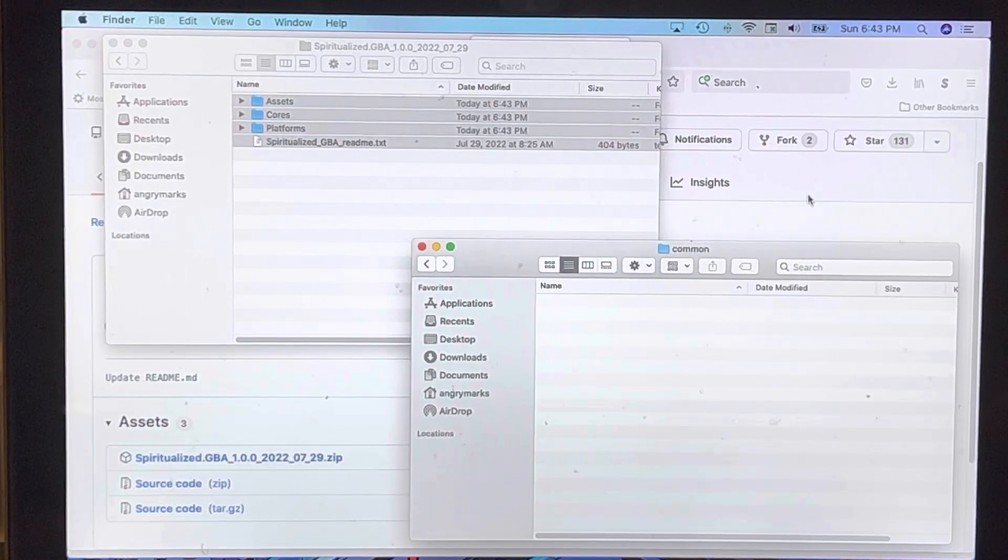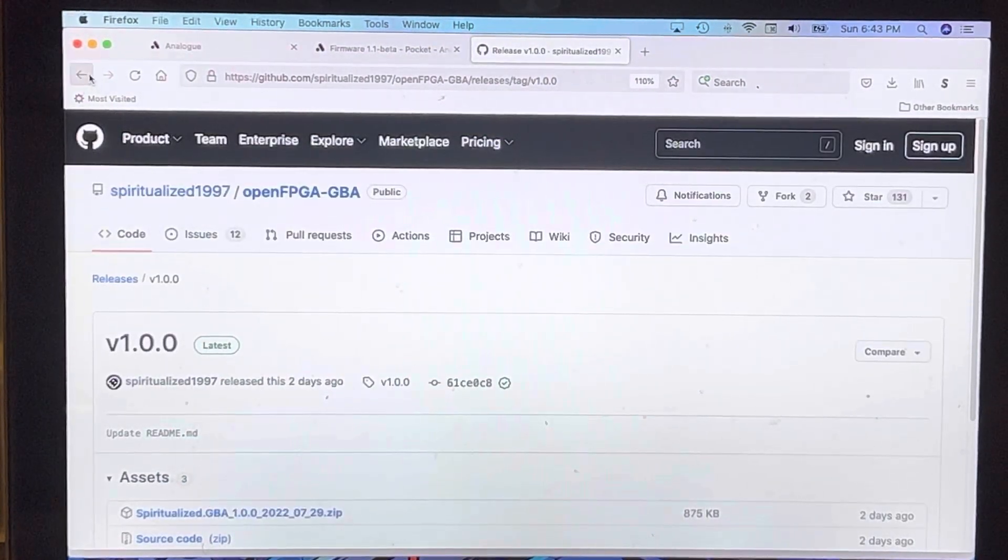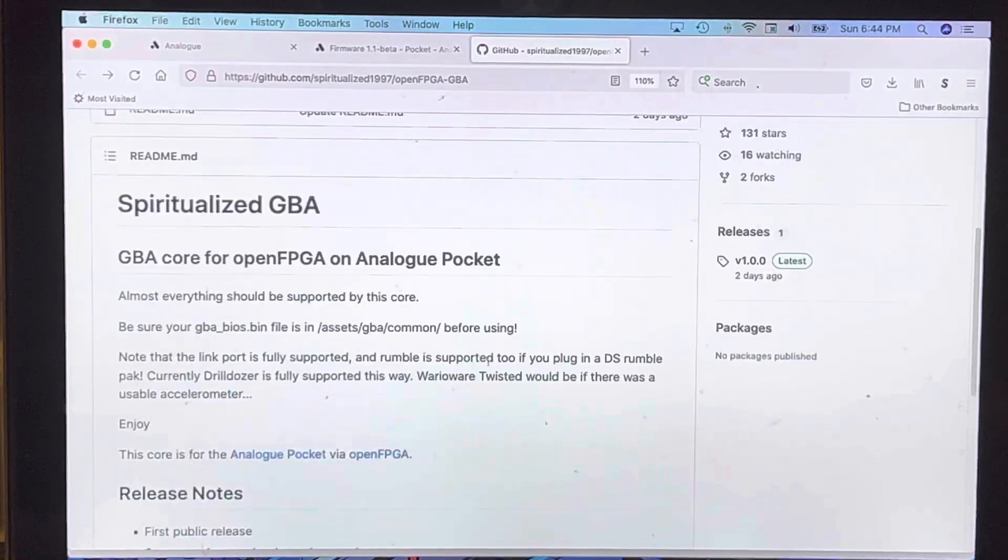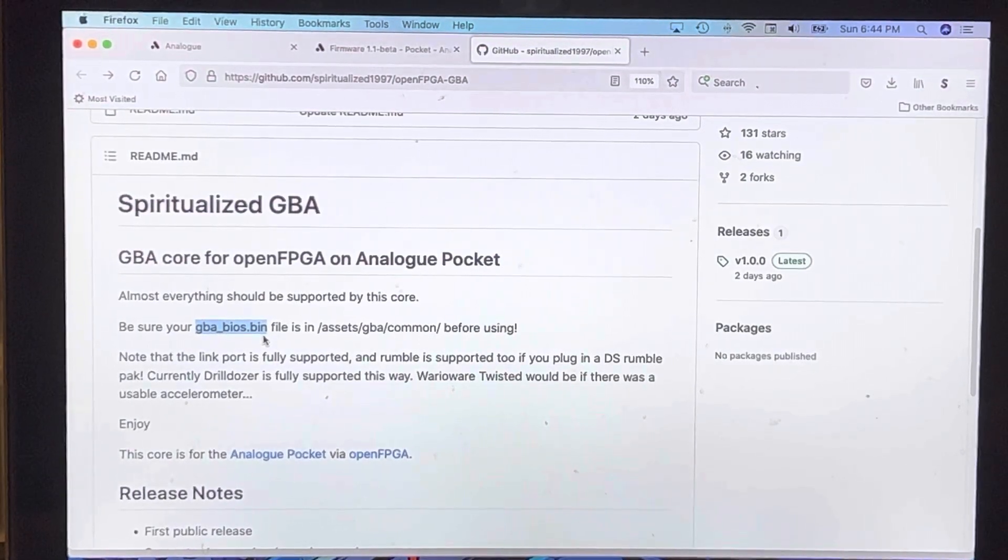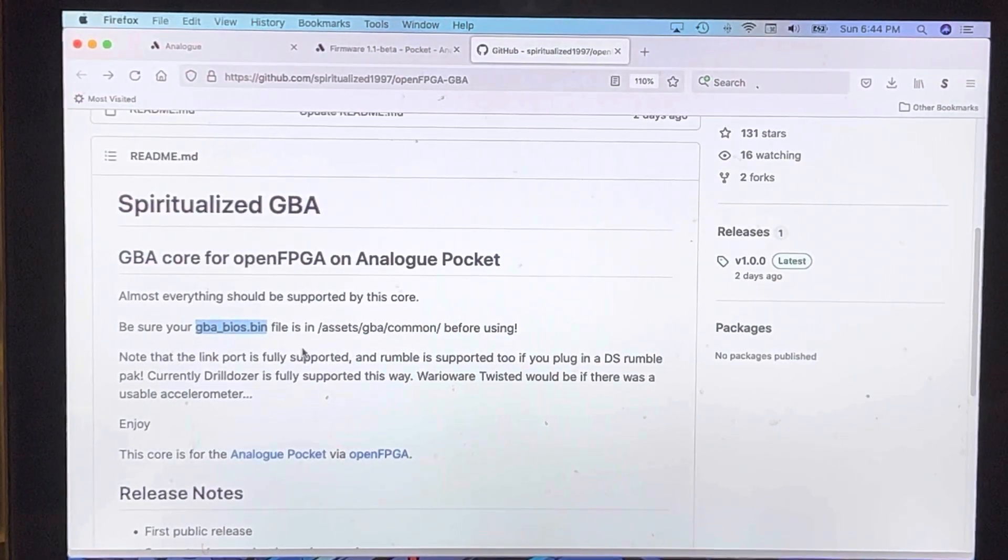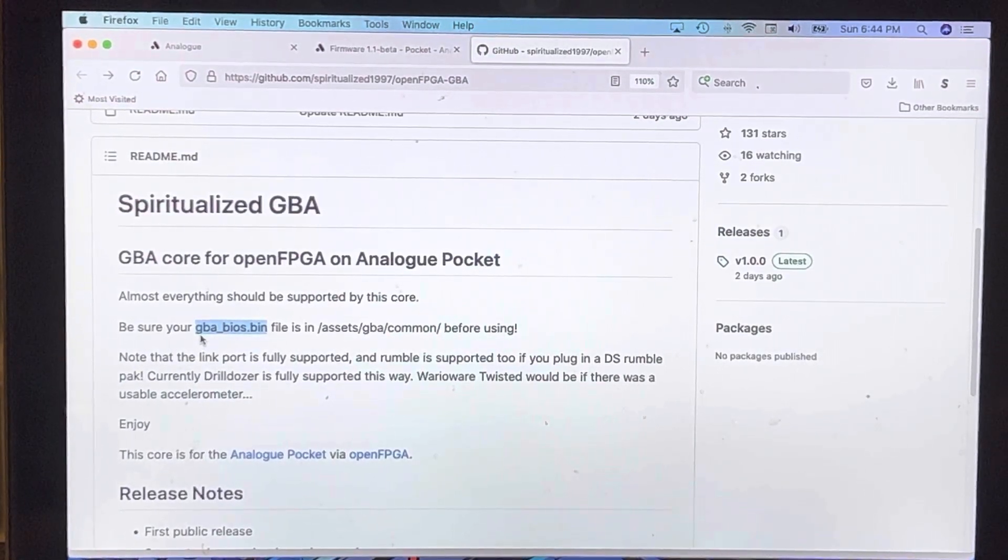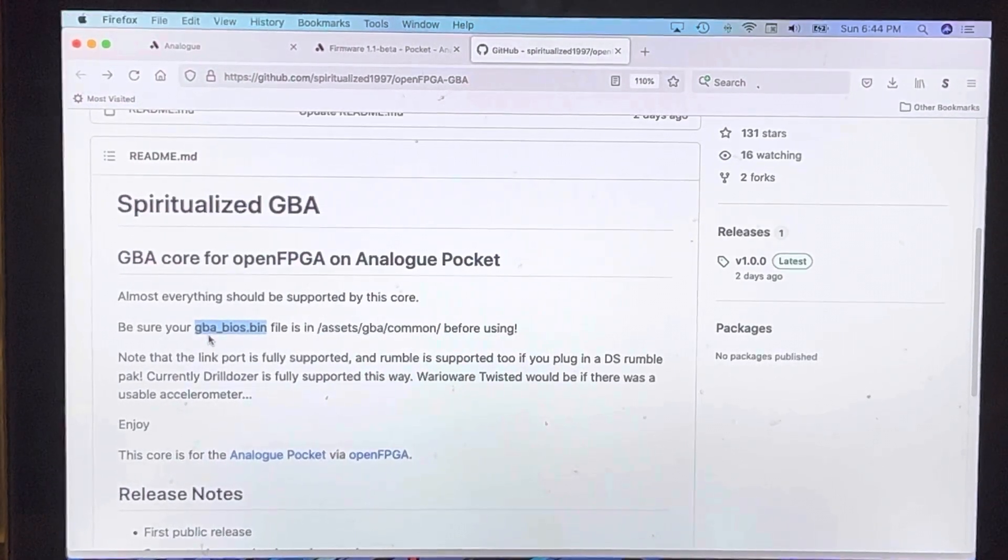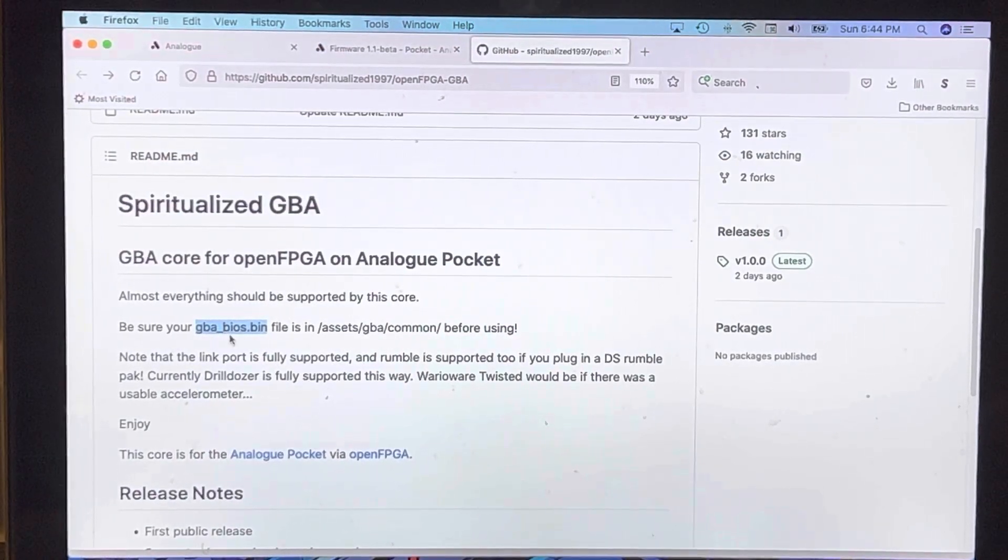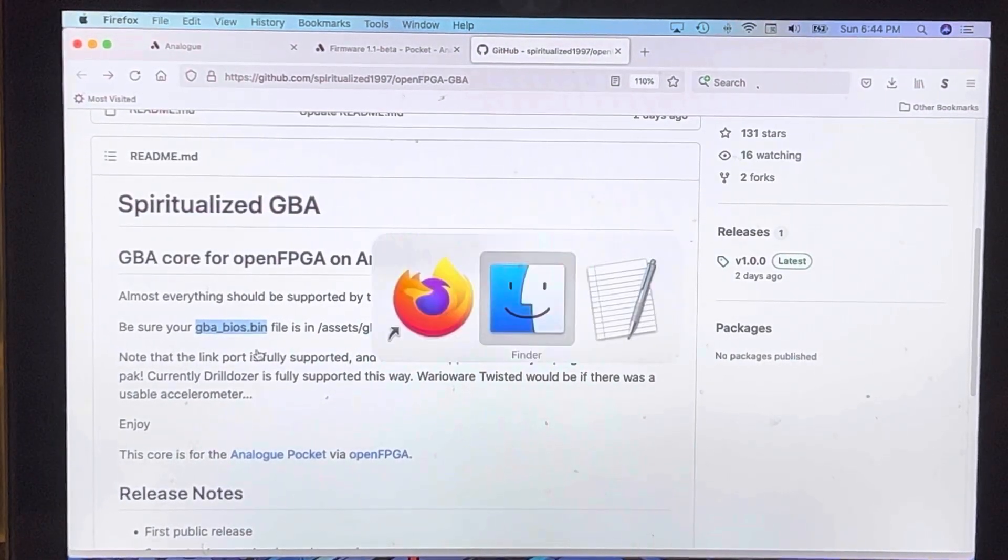In GBA common, you're going to have to put a BIOS file in there. I'm sure for both legal and practical reasons they can't include the BIOS, but here's the name of the file that you need. Just put that into any Google directory and you will be able to find it, or DuckDuckGo or whatever search engine you use. You're going to need the BIOS for whatever core you're running. If it's Game Boy Color and Game Boy, it'll be gbc_bios.bin. If it's Game Boy Advance, it'll be gba_bios.bin.